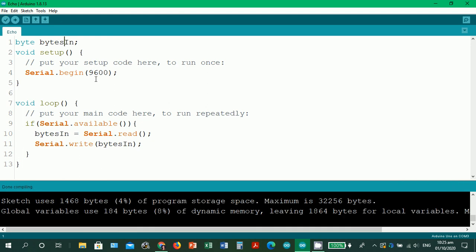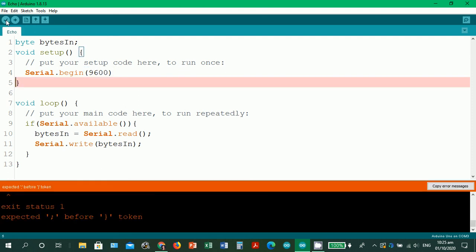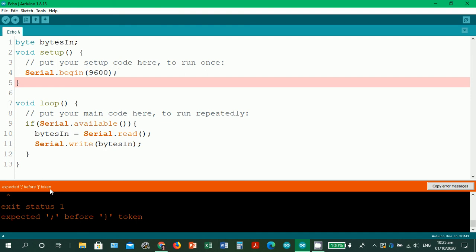Okay, so there is no error. What if we forget the semicolon? Let's check. Okay, as I've said, semicolon marks the end of a line of code. Since there is no semicolon, exit status one expected semicolon before the closing curly brackets token. So it's very important not to forget the semicolon.